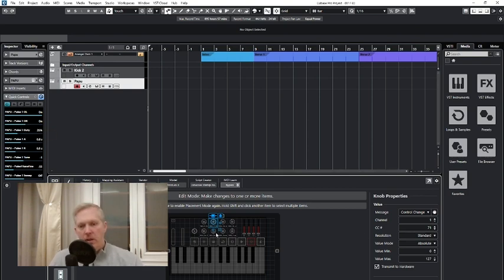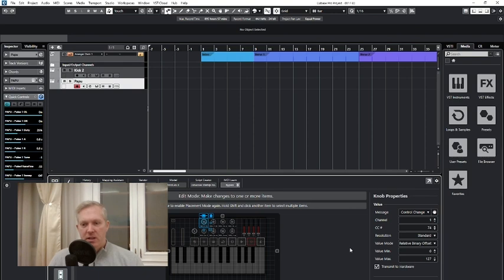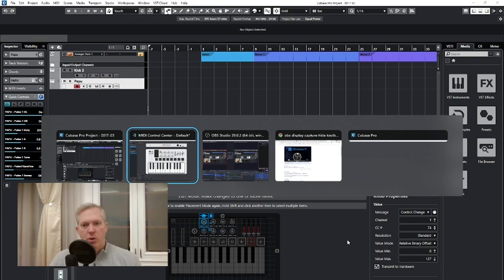What I want, of course, is what I did here — you want to have this setting: Relative Binary Offset. And that won't work with Arturia out of the box. You have to do this additional configuration.